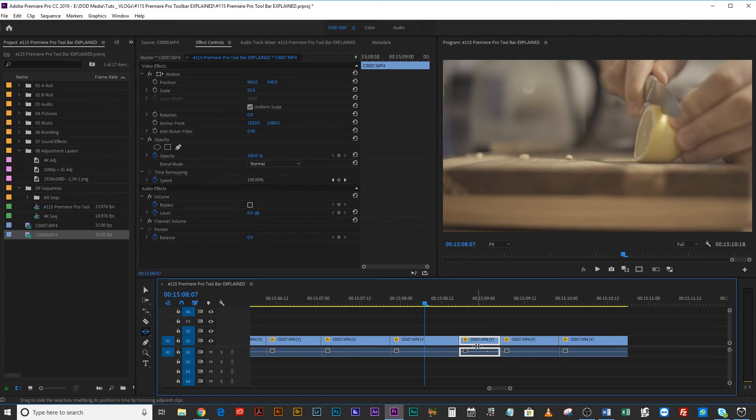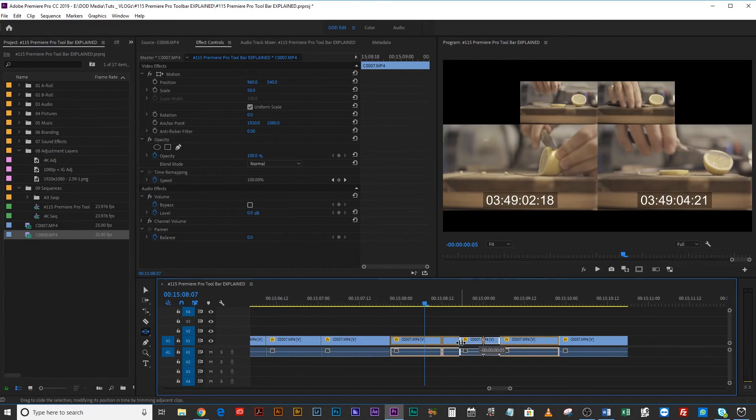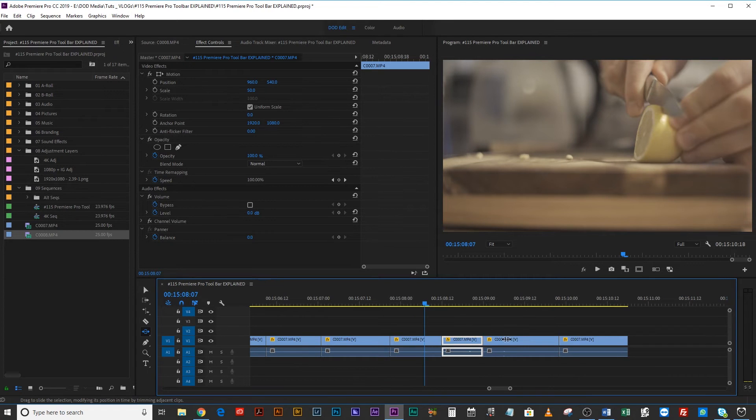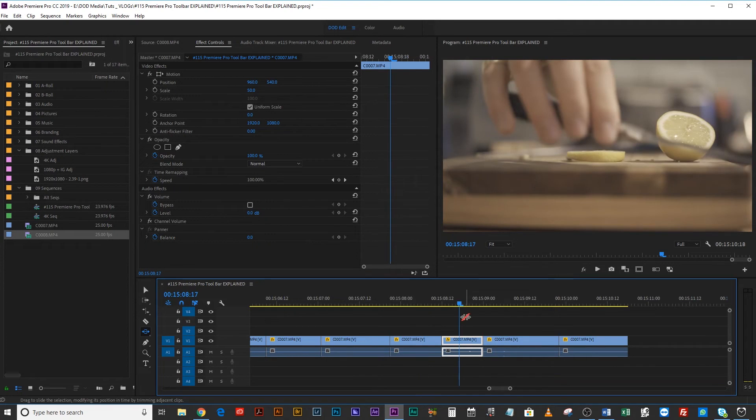The next one is the slide tool, with U. The slide tool is kind of the opposite of the ripple tool — you're moving one clip in the timeline without changing its in and out points, but everything else adapts. The clips on either side will get longer or shorter as their in and out points stretch or shorten. So this center clip I've dragged has not changed; the only thing that's changed is where it appears in your timeline.